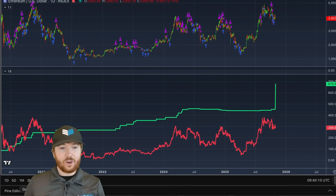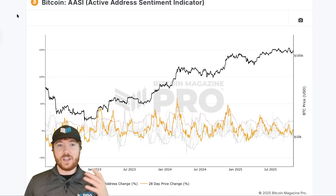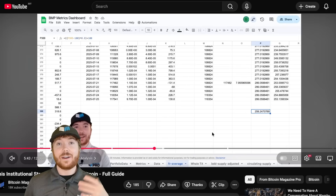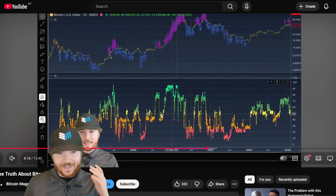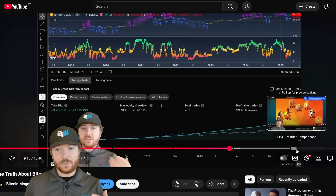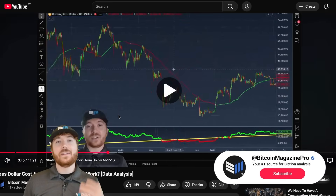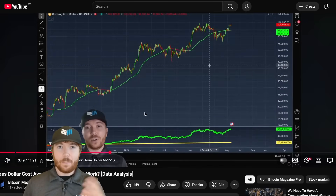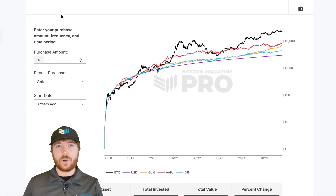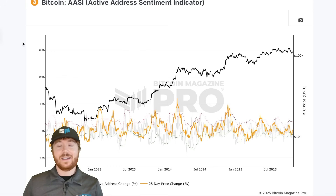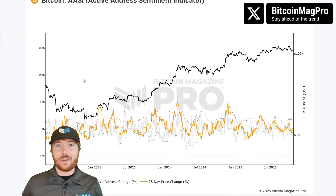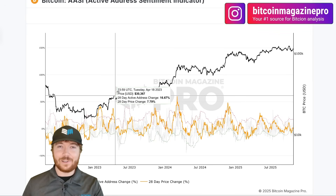This doesn't just work on Bitcoin, and it isn't something that just needs to be implemented using the active address sentiment indicator. We've done this type of analysis many times before — using ETF data to strategically outperform based on ETF inflows and outflows, using the fear and greed index to outperform by buying at extreme fear and selling at extreme greed, and looking at the short-term holder MVRV, which once again outperformed buy and hold. Strategically dollar cost averaging into the market, especially with confluence across multiple historically accurate metrics, gives an incredibly high probability of outperforming both buy and hold and normal DCA.